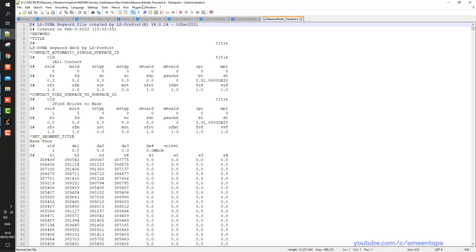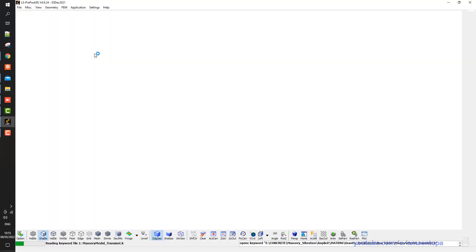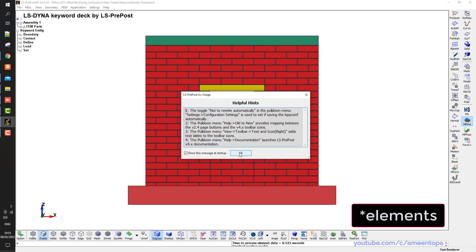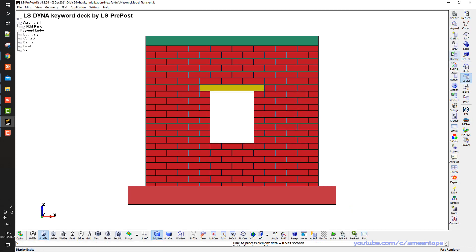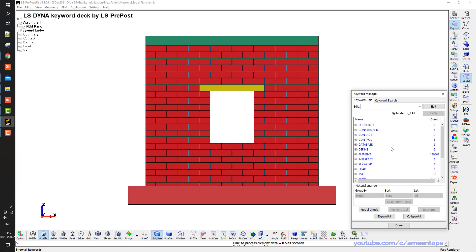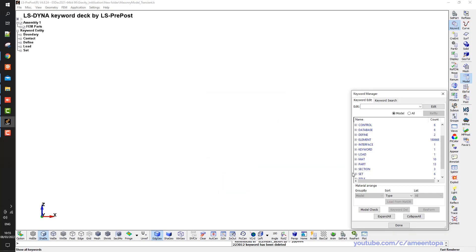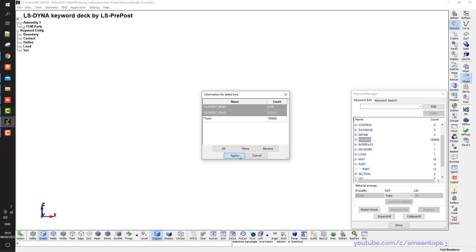So I can use the notepad, and in case you don't want to use the notepad, you also can use the LS-PrePost. So double click here. And now I will delete all the nodes and all the parts. So go to model, keyword, and then go to node, right click and delete all. And then go to elements, right click, delete and all.